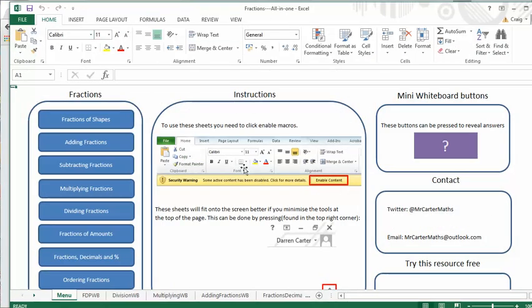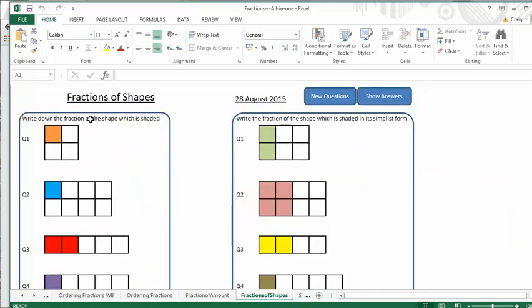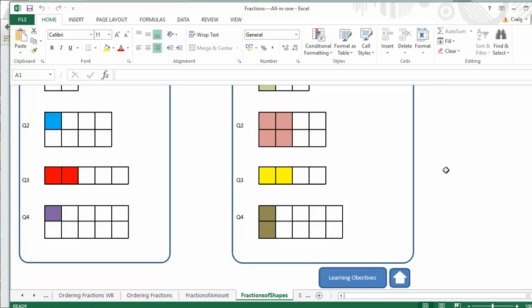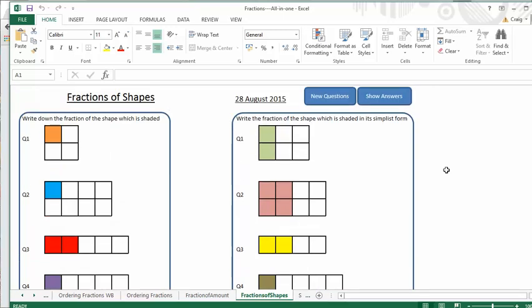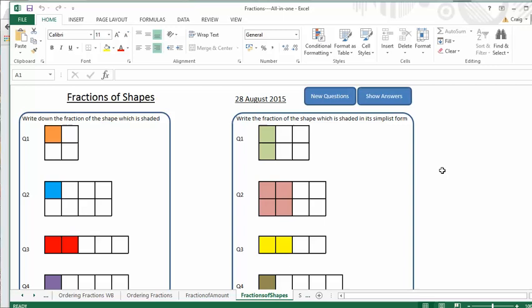So let's take a look at it. It's set up exactly as the quadratics one was with your entire topic skills listed down here and you can access all of these. Now it's an Excel spreadsheet. So with Excel, you've got to enable your macros, otherwise it gets a bit funny. So just make sure you do that and then you're good to go. Let's have a look at fractions of shapes. You get some nice simple fractions of shapes activities. They fit beautifully on an interactive whiteboard.